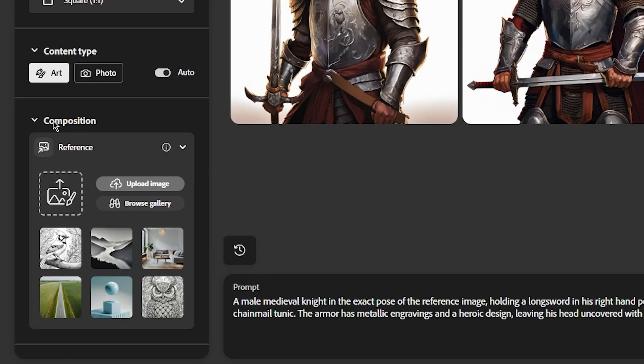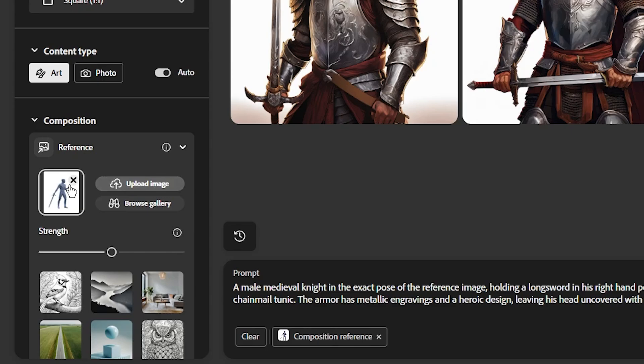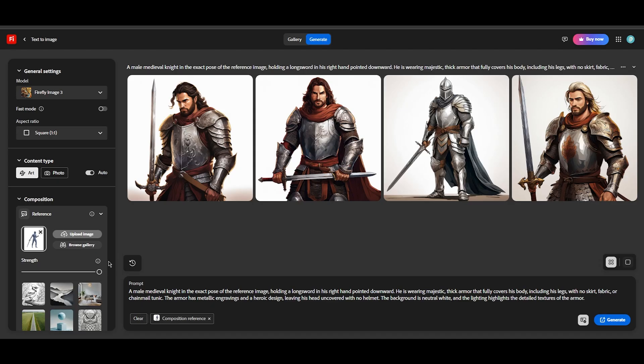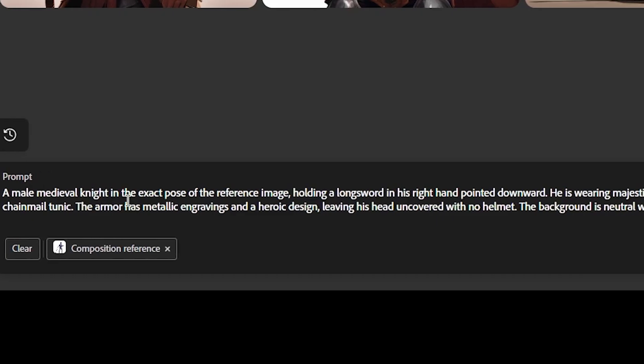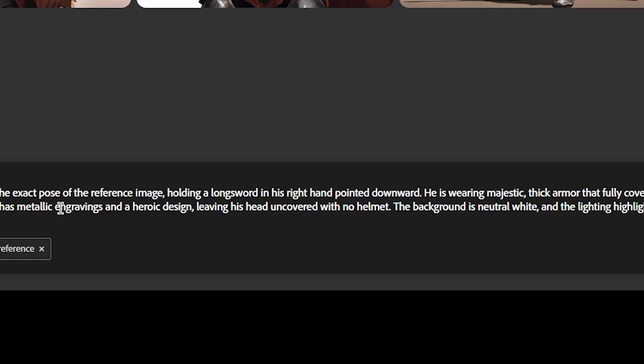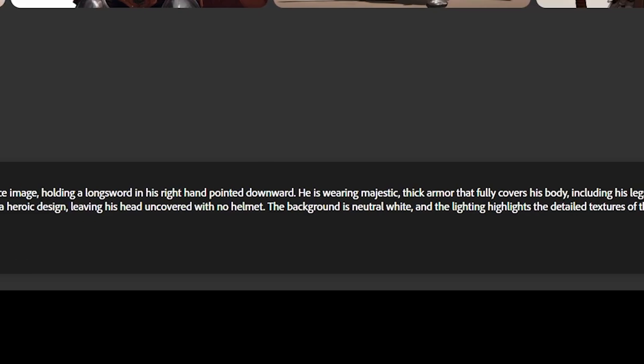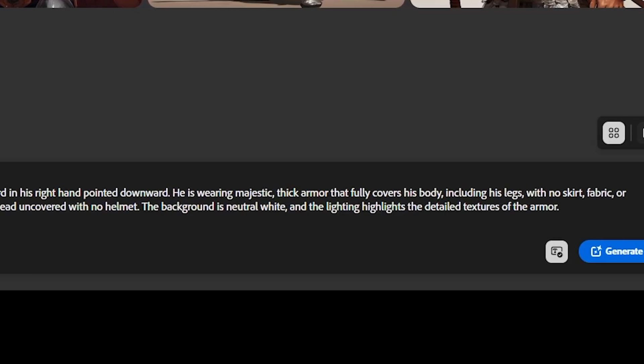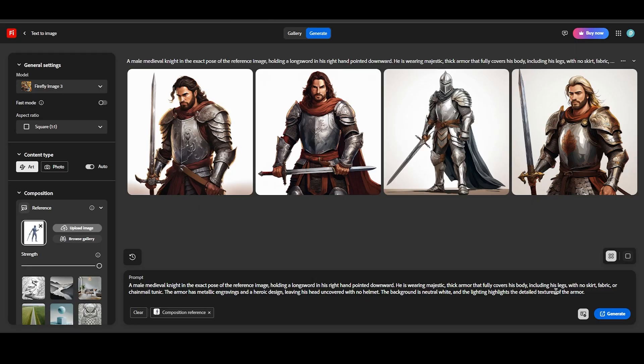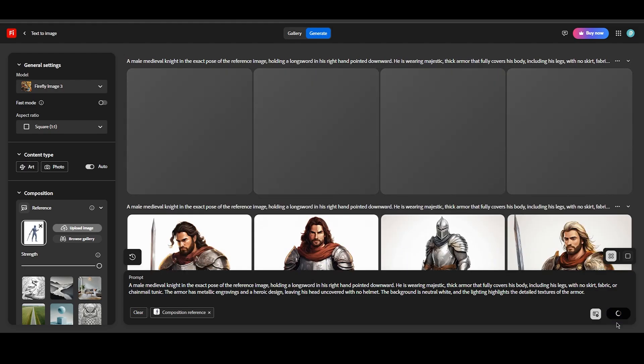Under the Composition section, I select an image of the pose I created. I set this range to maximum. My prompt describes the pose from the reference and then specifies what elements I want to add. This part is entirely up to you. Now I click Generate.